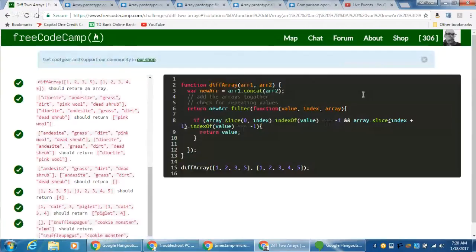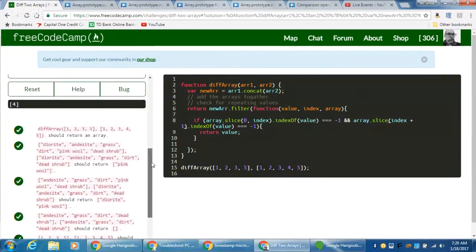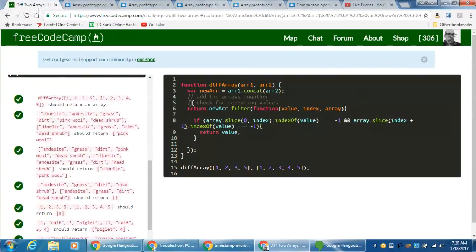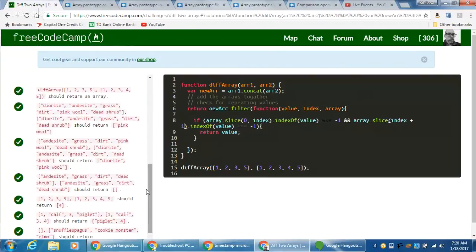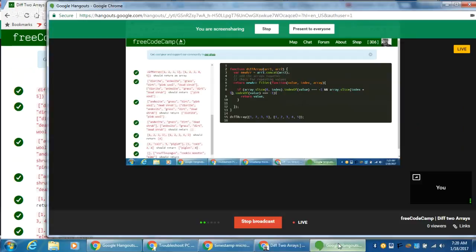So you can see here we've done the same thing, and we even pass string values to it. A lot of times I was using numbers, but this works the same for string values as it does for numbers — we're still checking to see that the value itself is exactly equal to what we want. Hopefully this was helpful for you and I will see you next time.